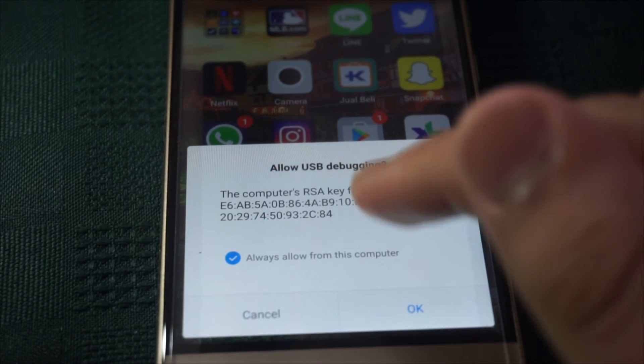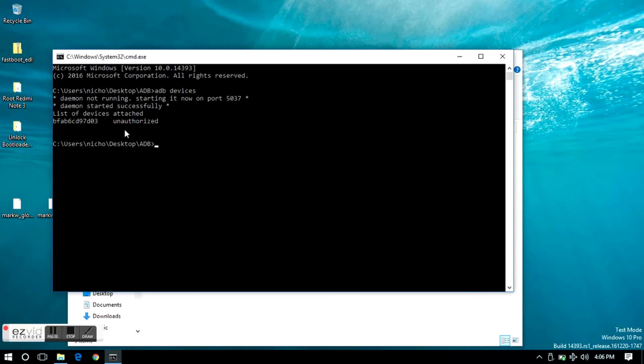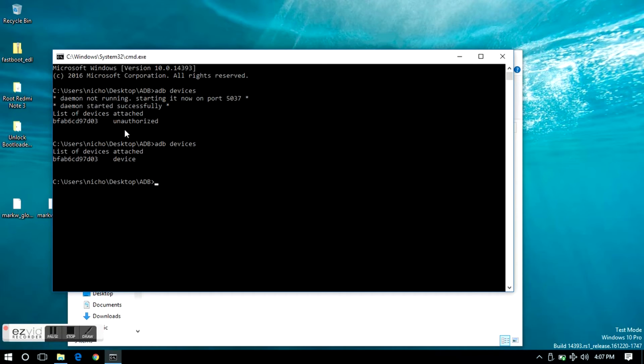Click allow on your phone, then type ADB devices and press enter again, and you will see your device listed down below. Now type ADB reboot EDL and press enter, your phone will be taken into the EDL mode.